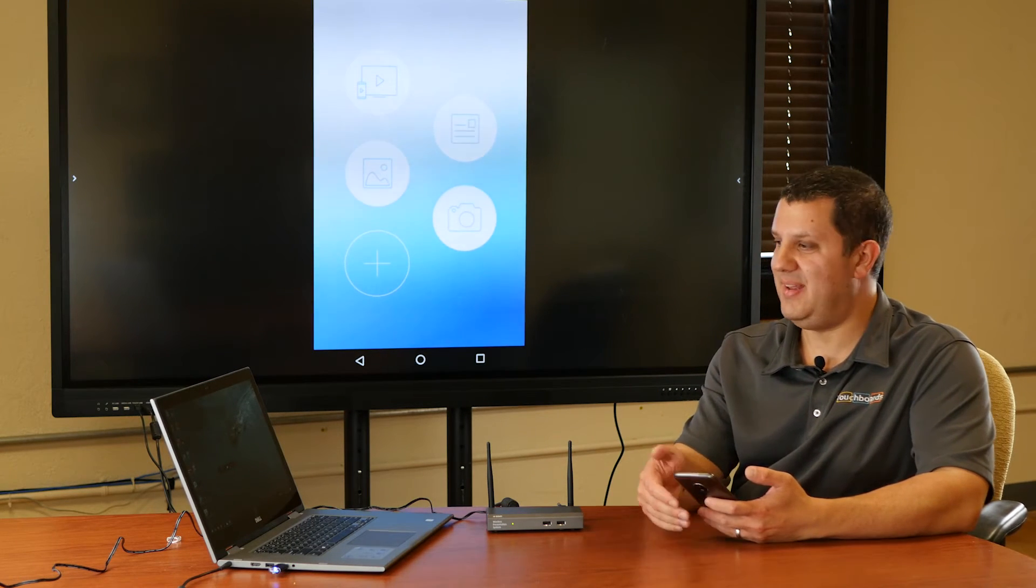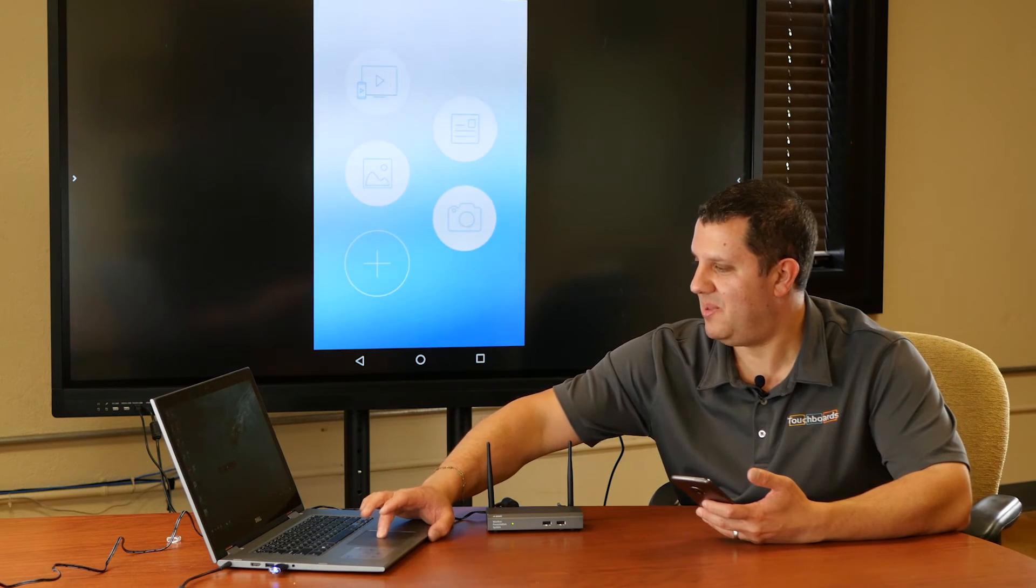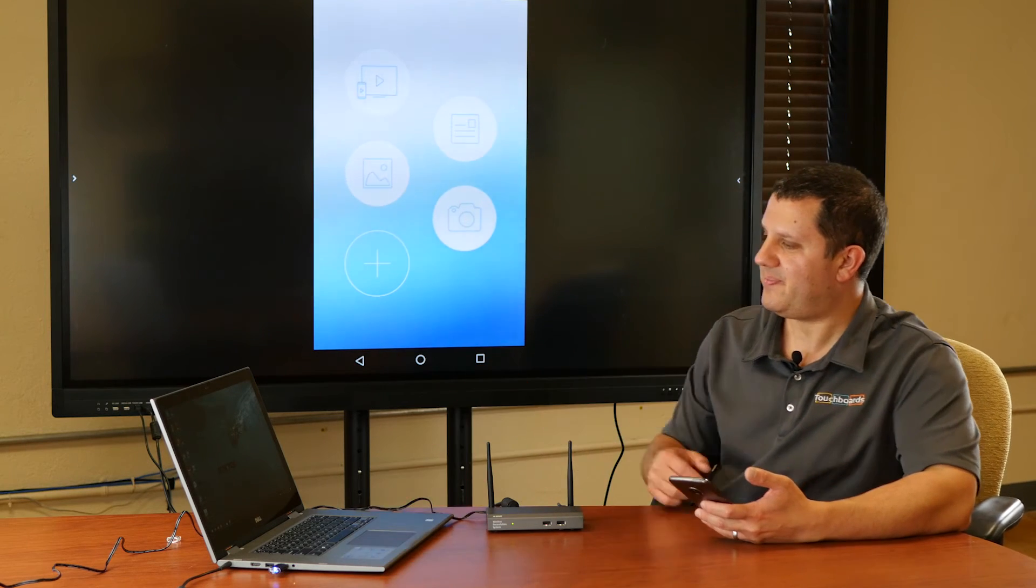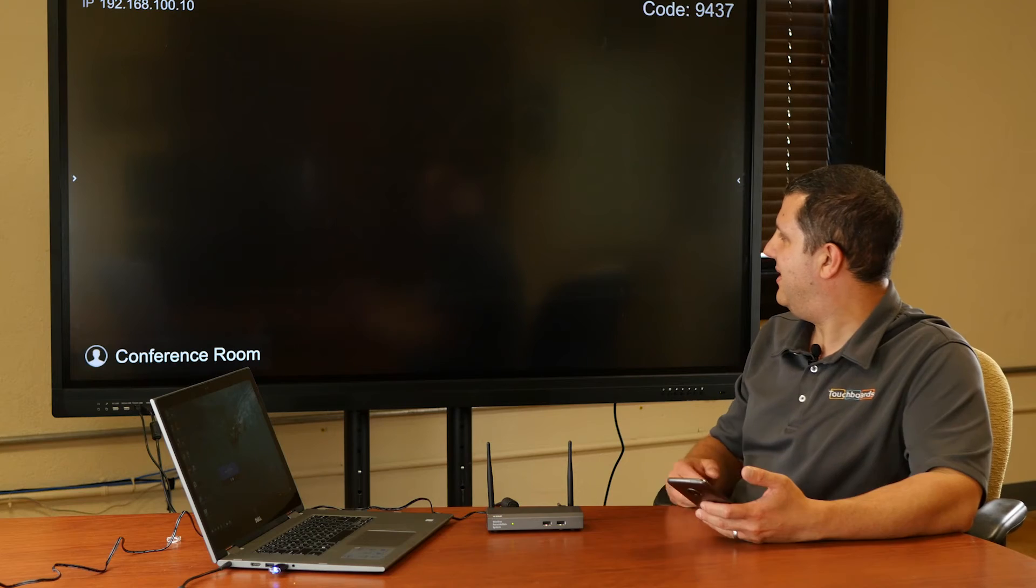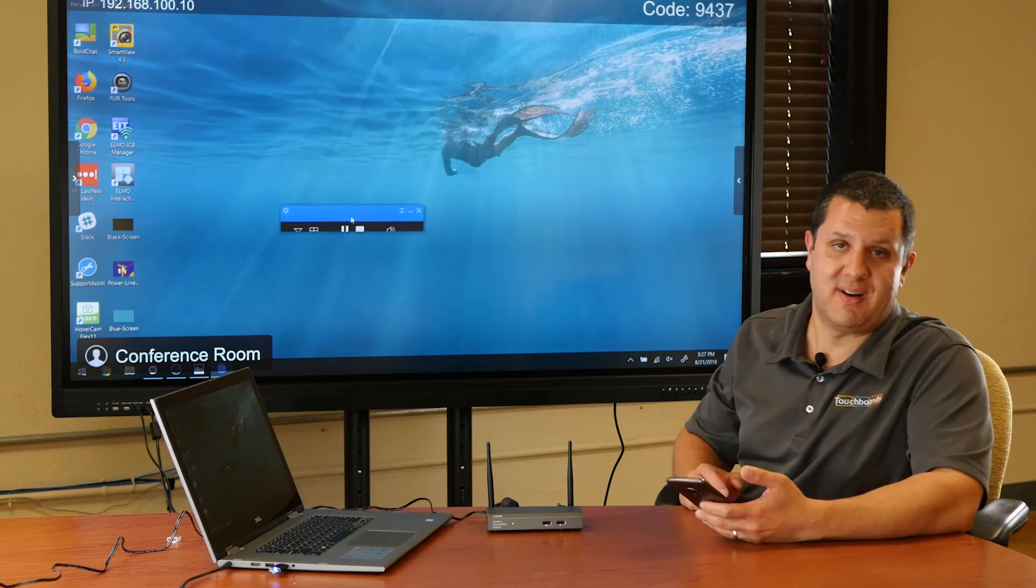And we can easily switch back and forth. If I go back to the laptop here and hit play, it's going to override what's up there, and now you're going to see the laptop up there again.